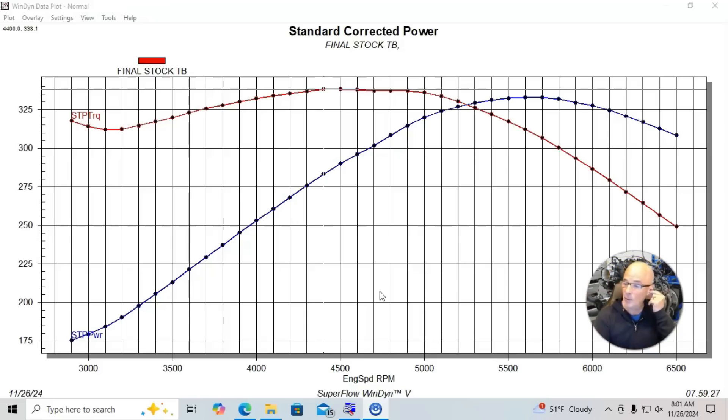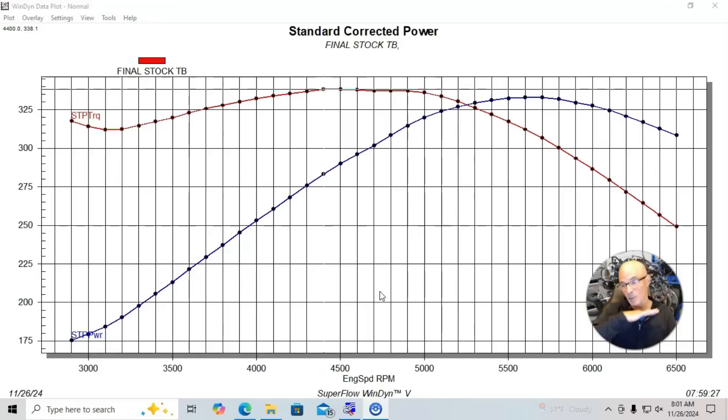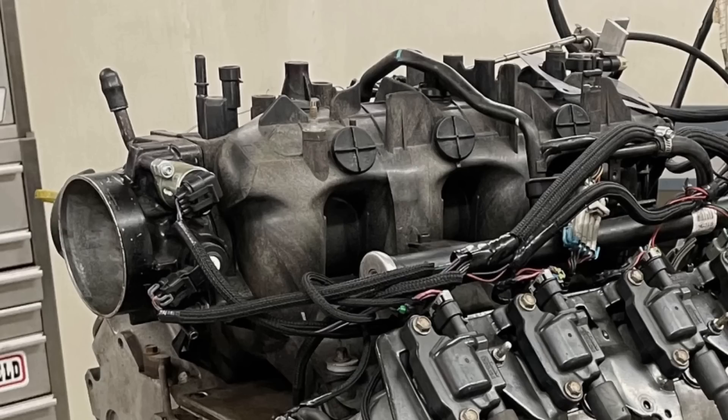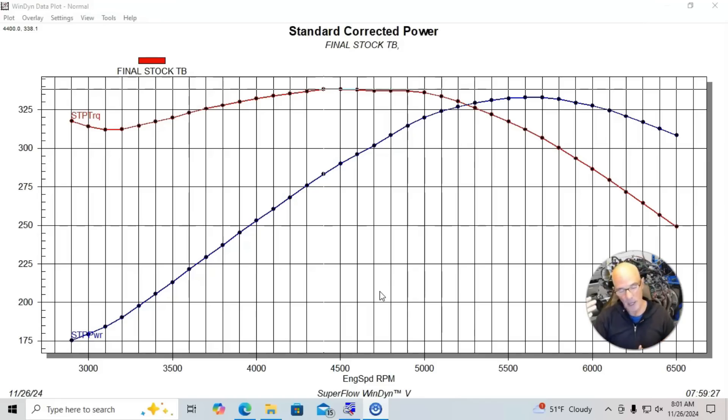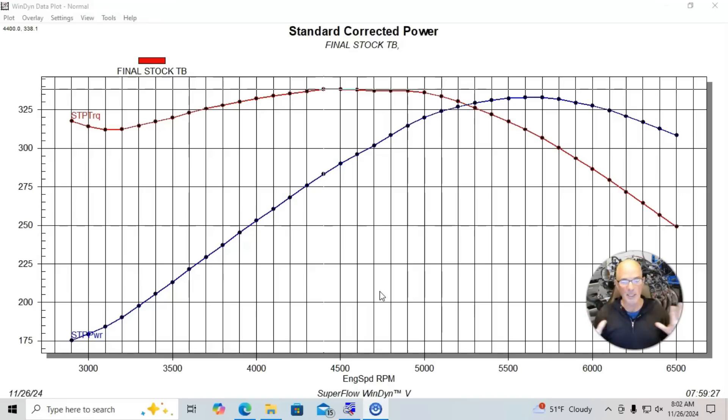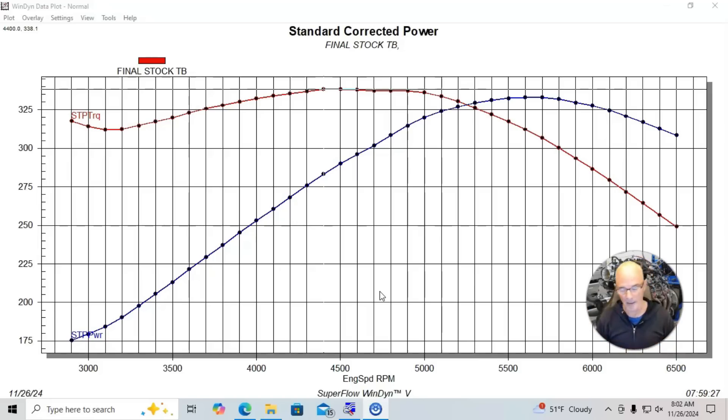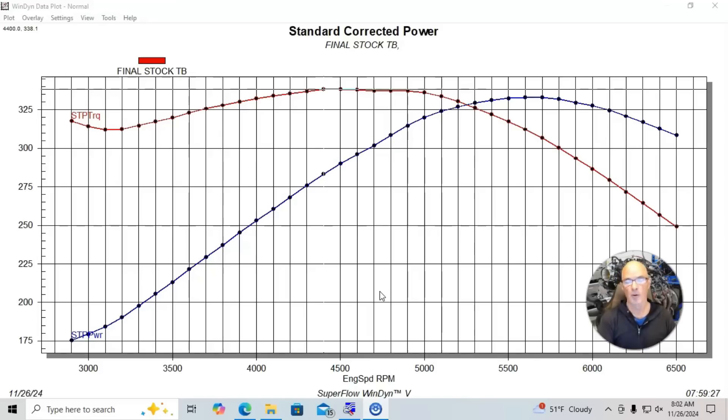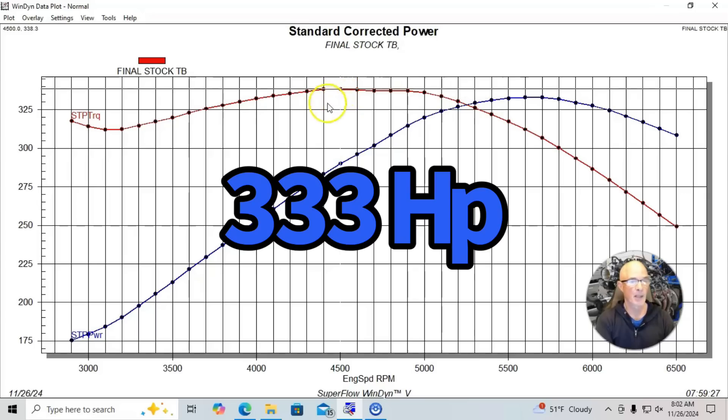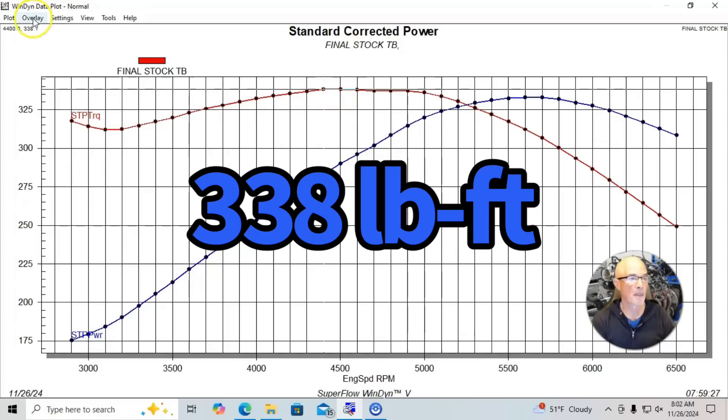But on our test we ran a 4.8 liter, it was an LR4, the motor was basically all stock, stock cam, stock heads, stock truck intake manifold, we ran it first with a stock throttle body. We did run this thing with long tube headers, we ran a Meziere electric water pump the way that we always do, and we did an optimized tune with a Holley HP management system. This is what we do when we do a baseline test. We ran this motor in basically stock trim the way that we got it from the wrecking yard with long tube headers and an optimized tune, made 333 horsepower and 338 foot-pounds of torque.